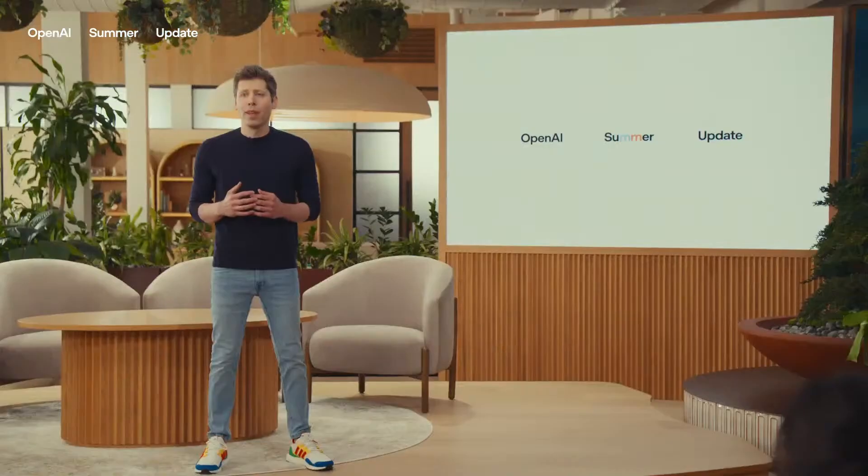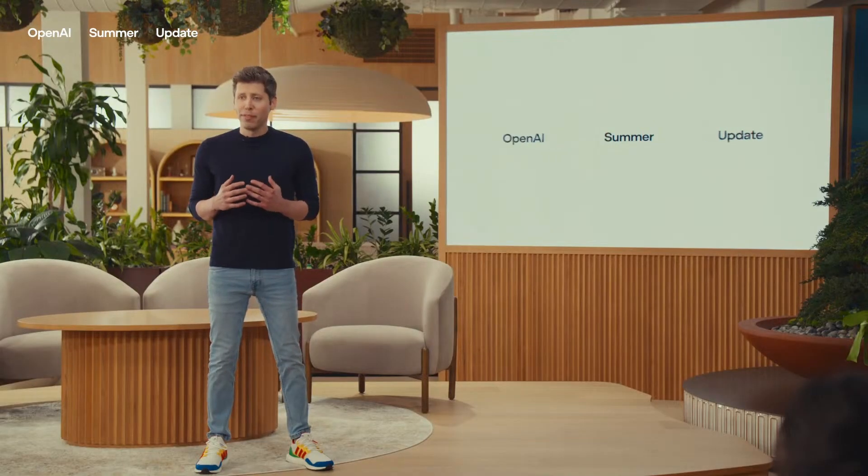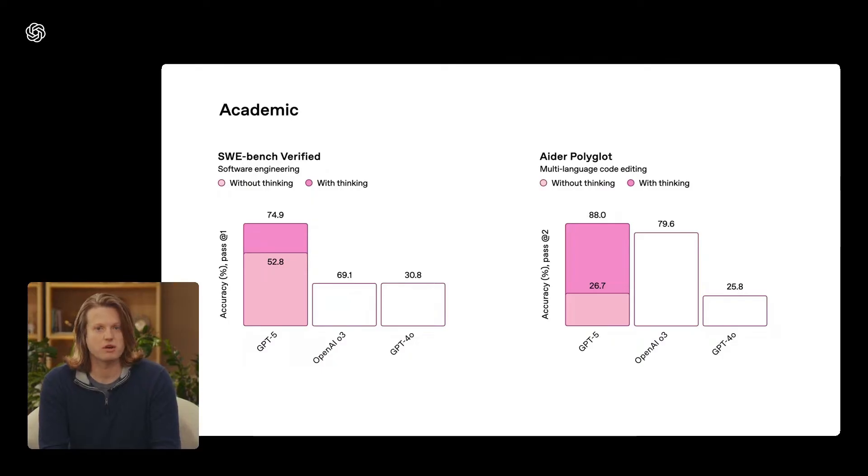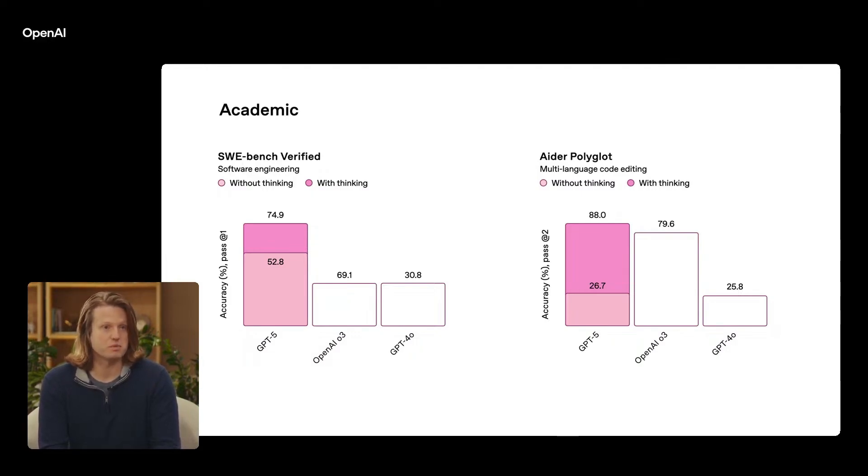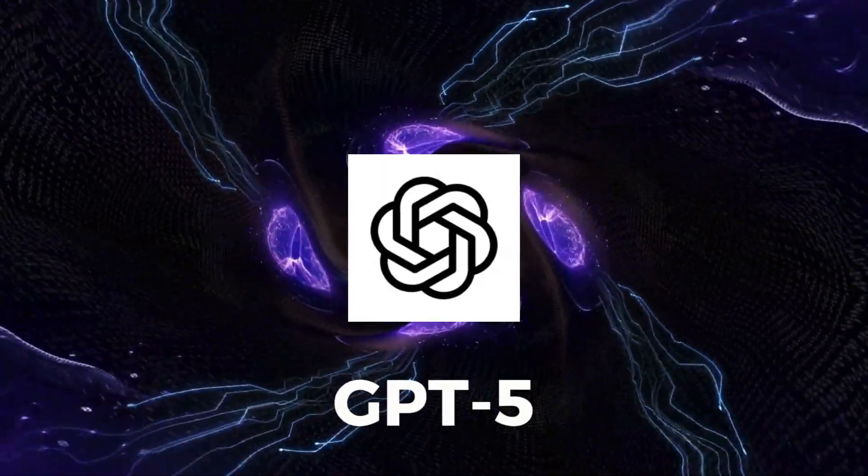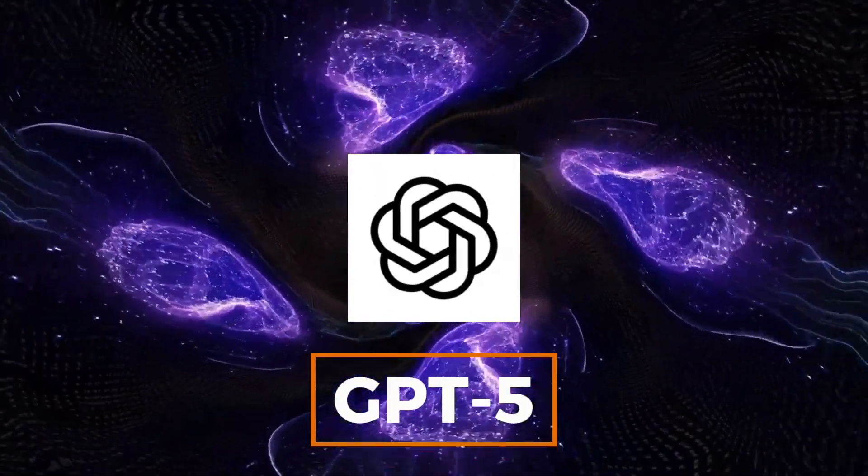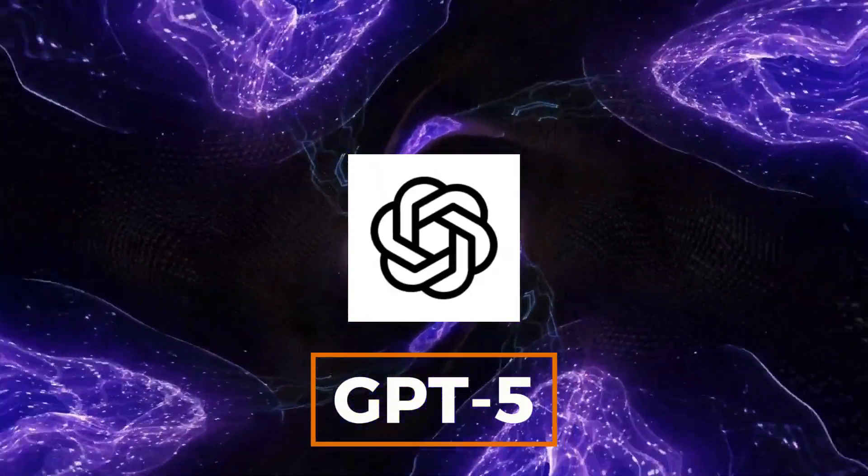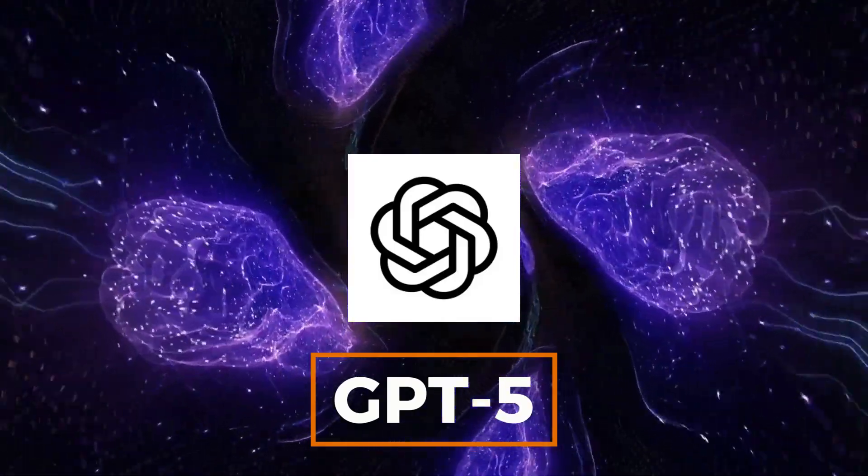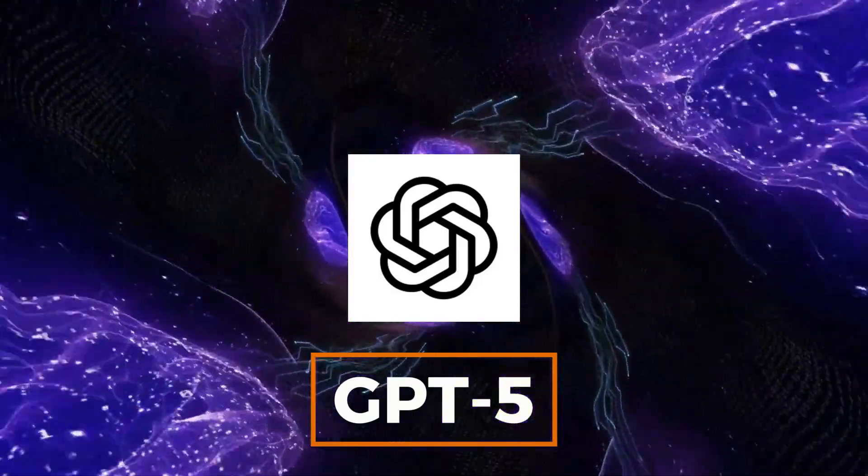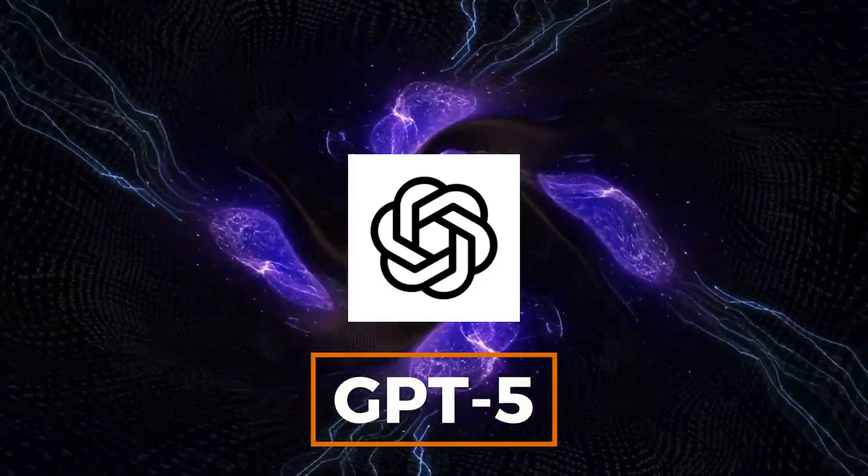For starters, GPT-5 is now the all-in-one flagship. Before, you had to switch between separate models, one for speed, another for reasoning, another for visuals. Now, GPT-5 automatically chooses the best sub-brain for your request using dynamic routing.